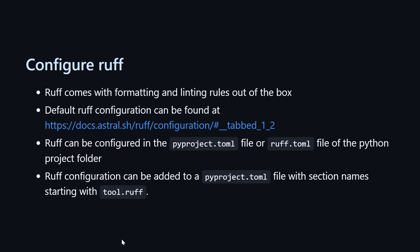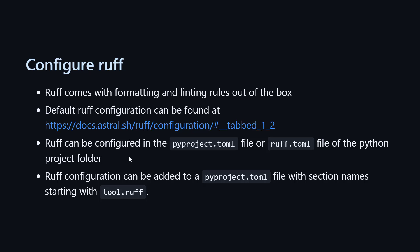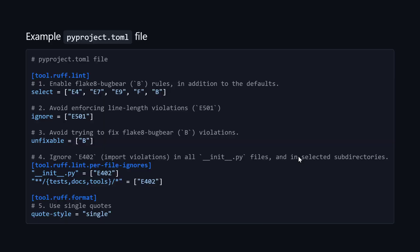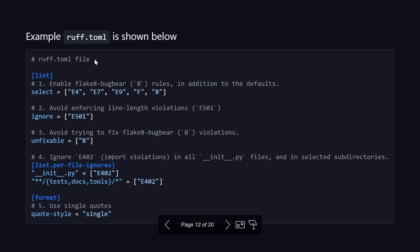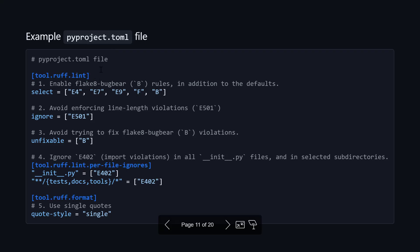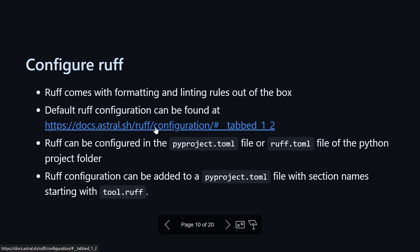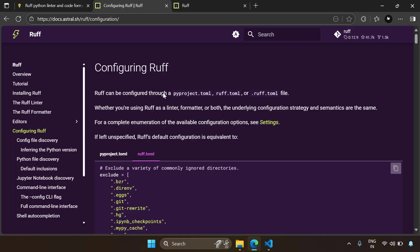Now let's talk about how to configure Ruff. Out of the box, Ruff is really awesome for styling and linting your code. But if you're using Ruff for an existing project, you might have some configuration requirements. That can be done using Ruff configuration files. Ruff can be configured using either the pyproject.toml file or the ruff.toml file in the Python project folder. The Ruff formatter aims to be a drop-in replacement for the existing black formatter. Let's go to the official documentation to understand how to configure Ruff and what linting rules are available.